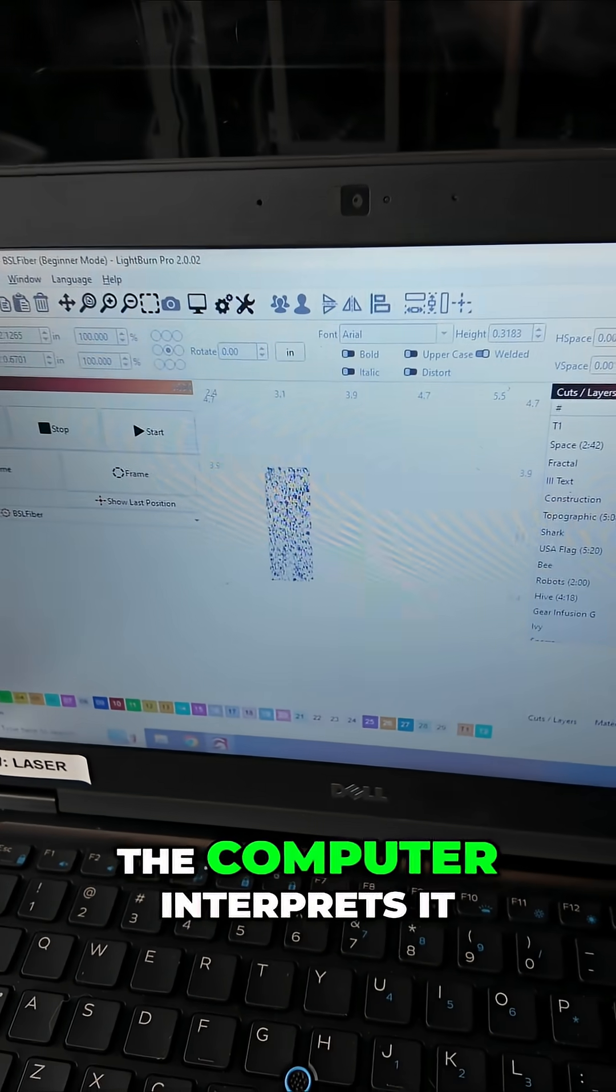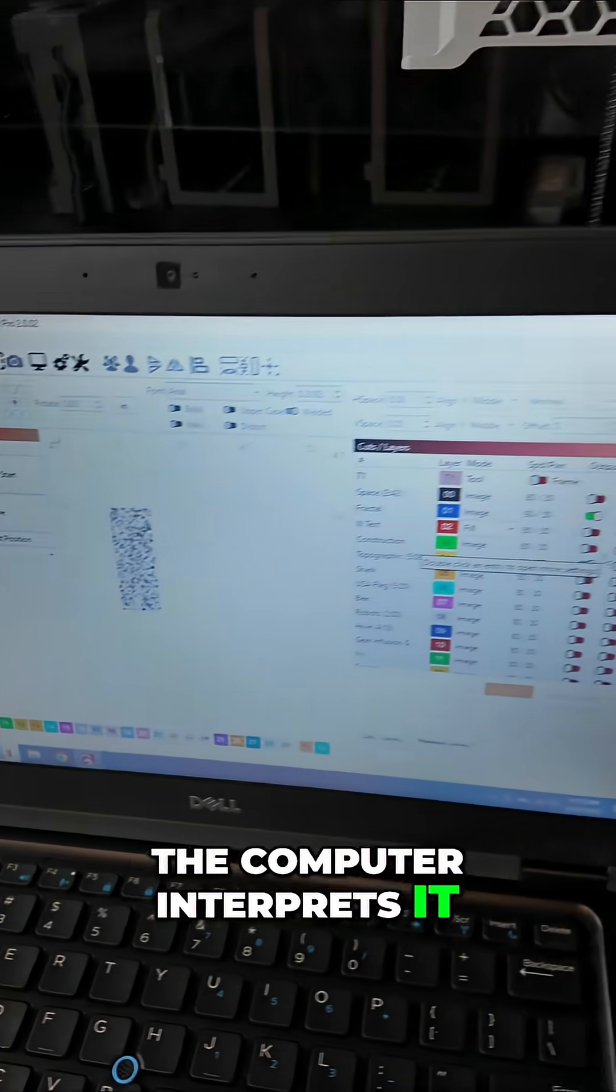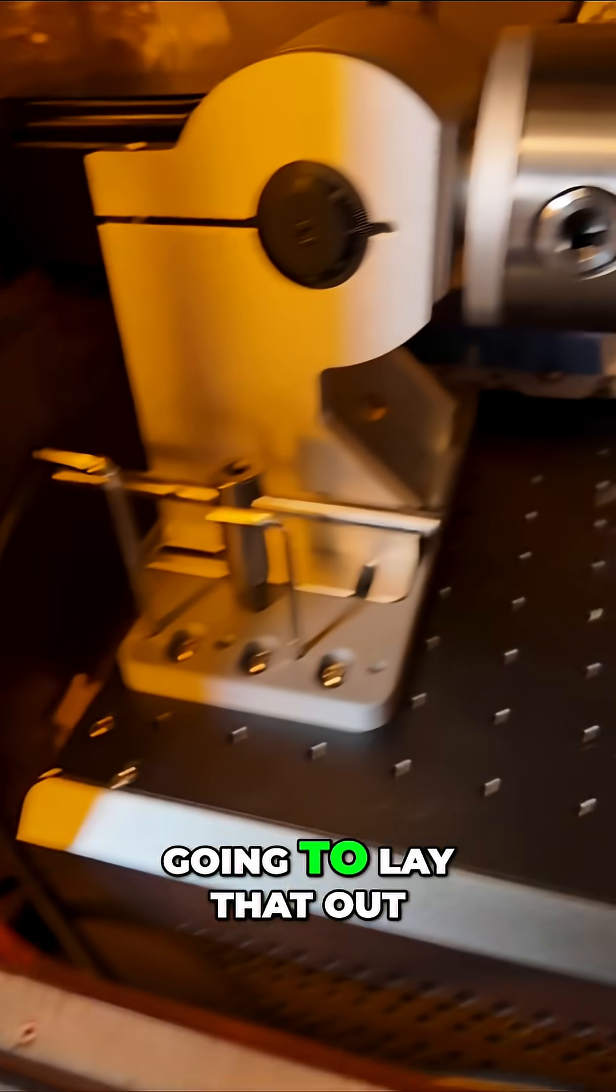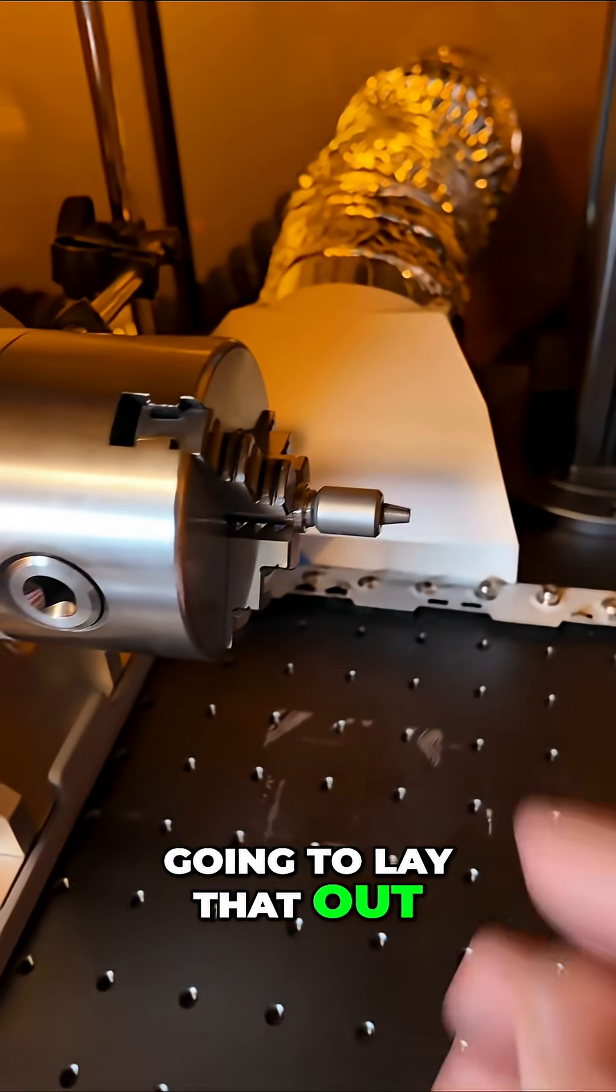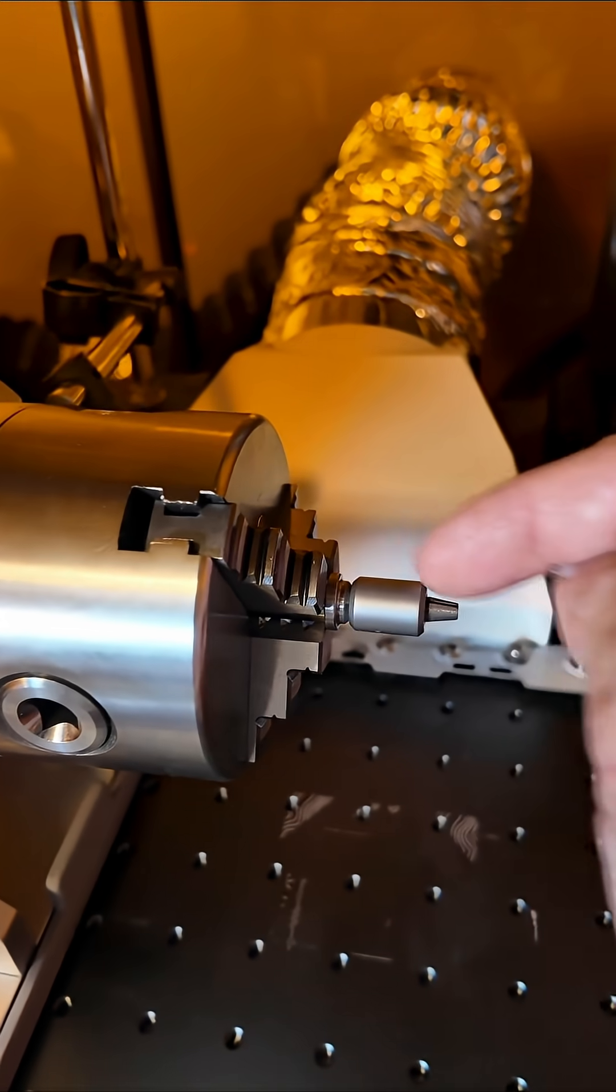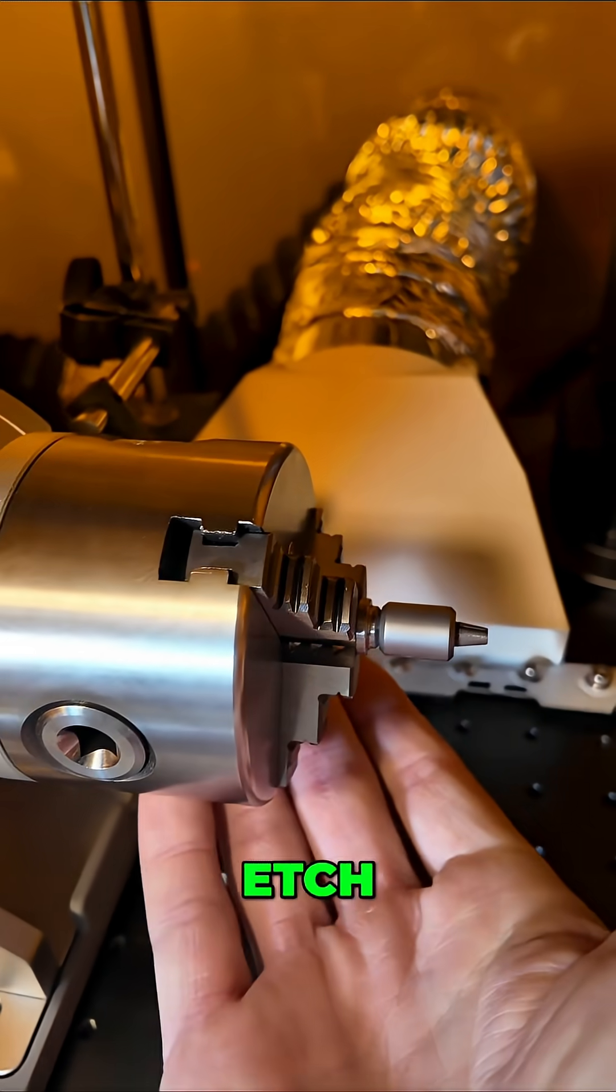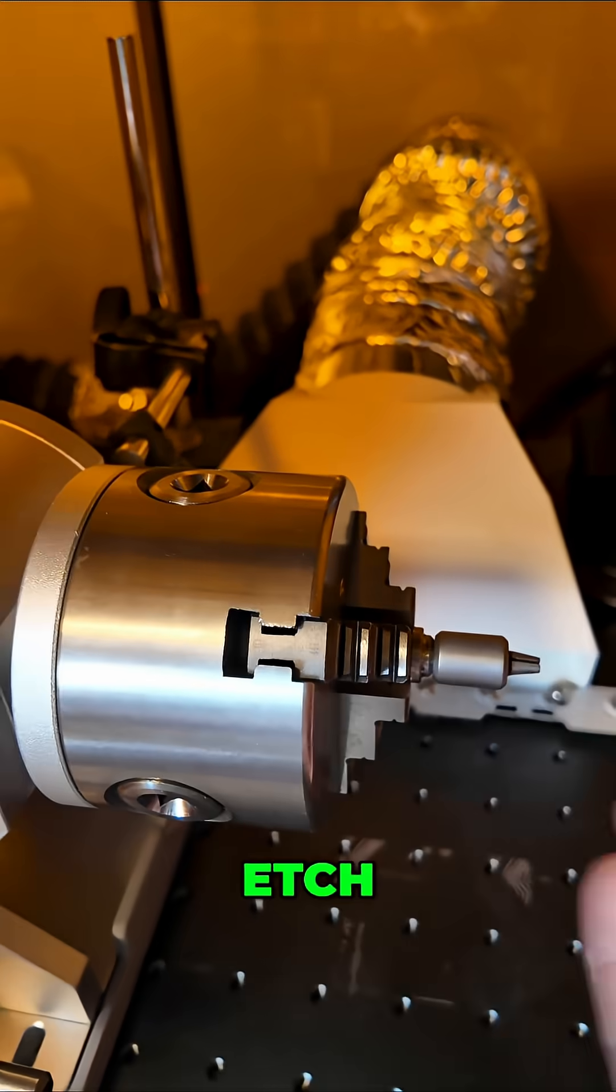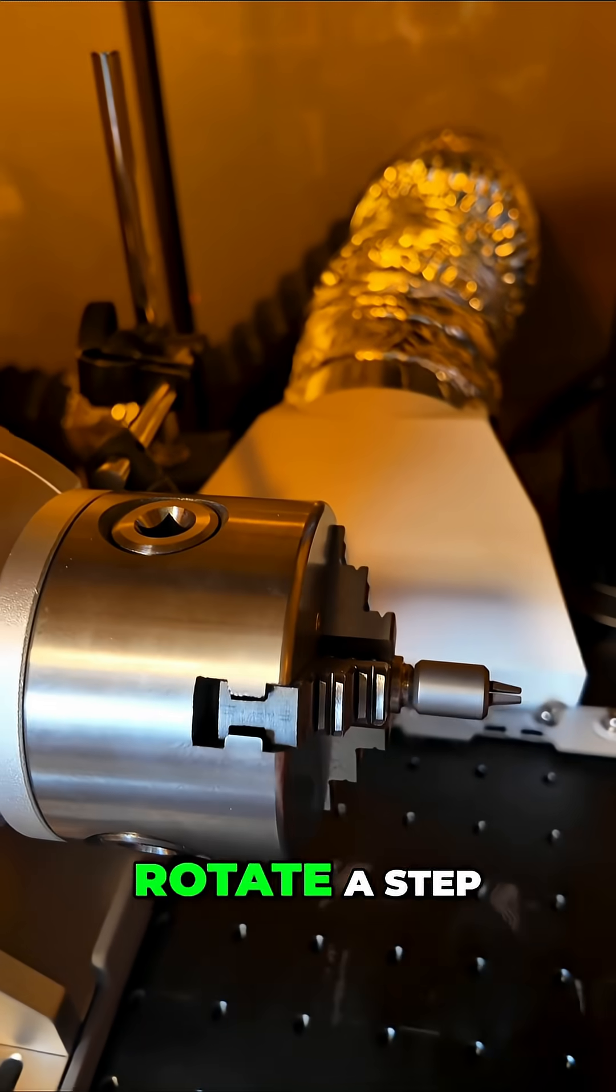The way the computer interprets it is it basically lays that out, etches, and then rotates a step, etches, and rotates a step.